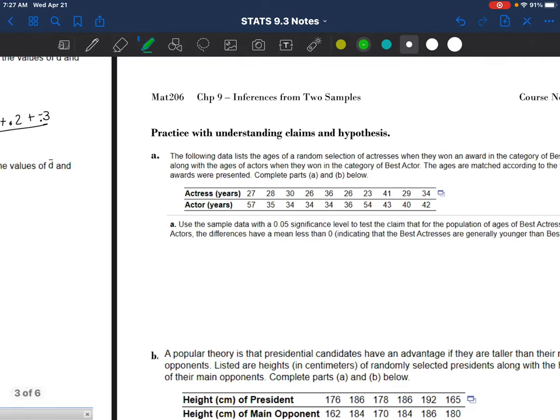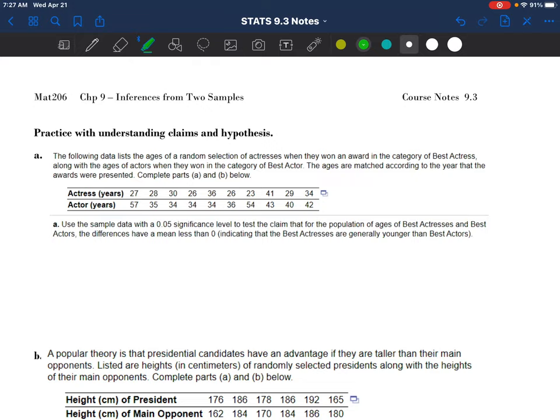Before we do the two main examples - one with a hypothesis test and one with a confidence interval - I just want to practice recognizing what the claim is that is being made and how to write that in this notation. Just so when you go to do a hypothesis test and you need to plug that in, it starts to make sense. So it's important that you read through these examples.